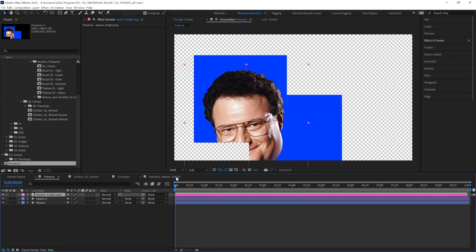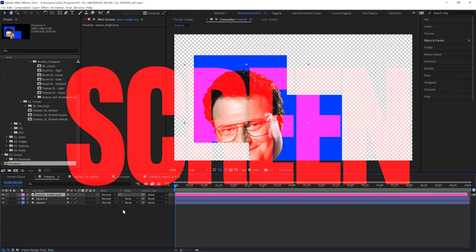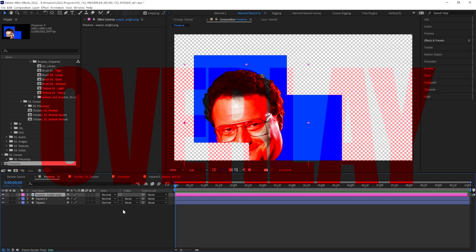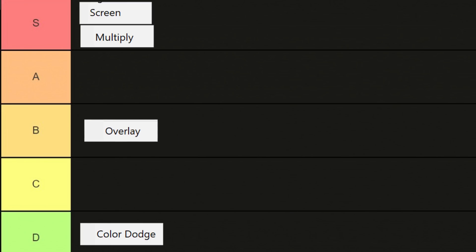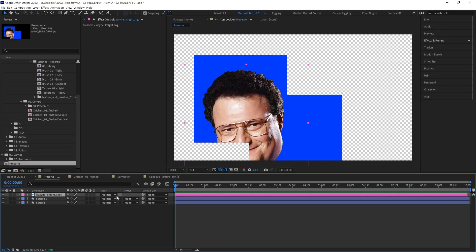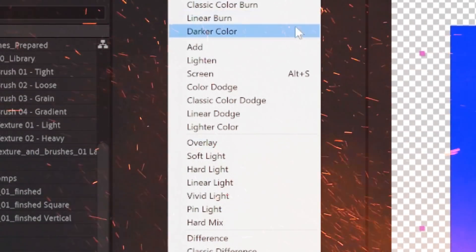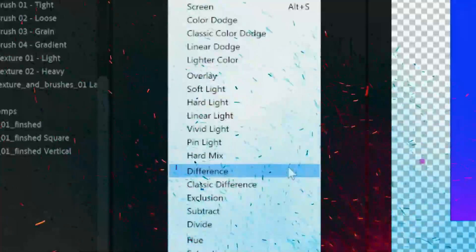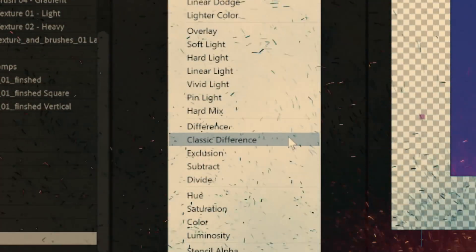And the next feature is a blending mode. That's right, a useful blending mode that isn't Multiply or Screen. And yes, Overlay is a perfectly usable B-tier blending mode too, I guess. And to be perfectly honest, this feature is actually two blending modes. Far down past the chaotic lands of Hard Mix, Difference, and Classic Difference, you'll find Stencil and Silhouette.